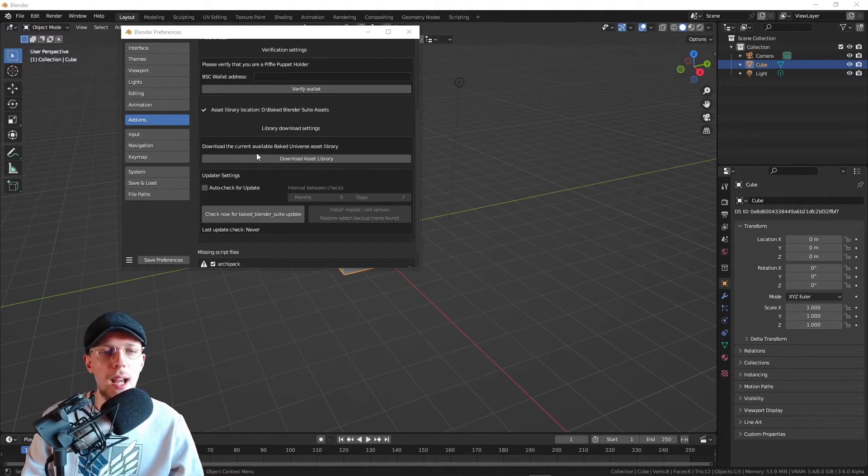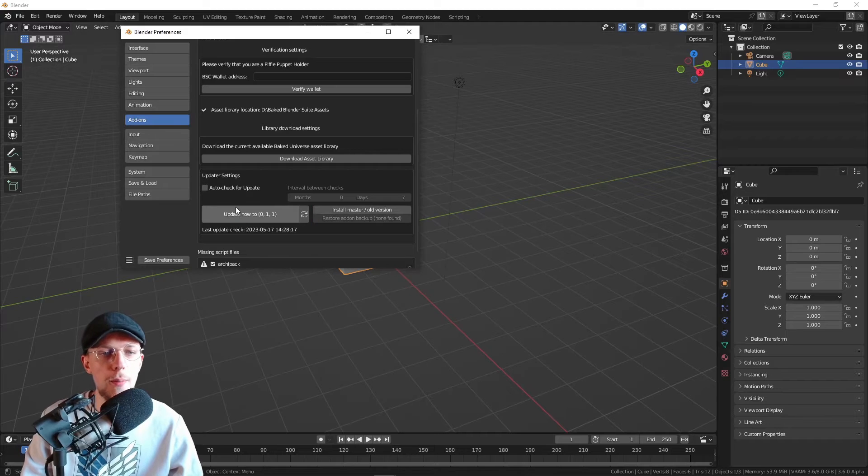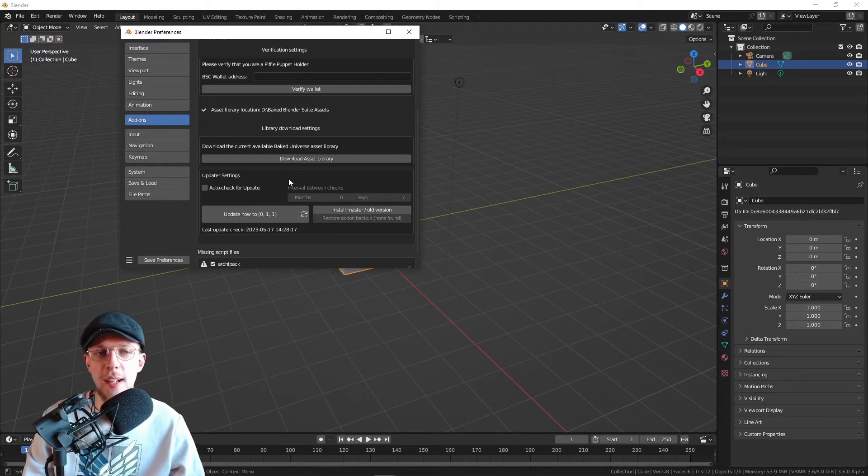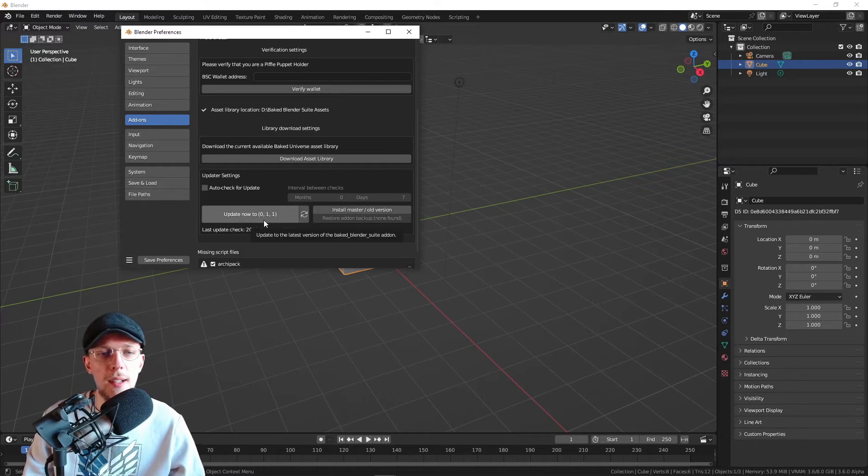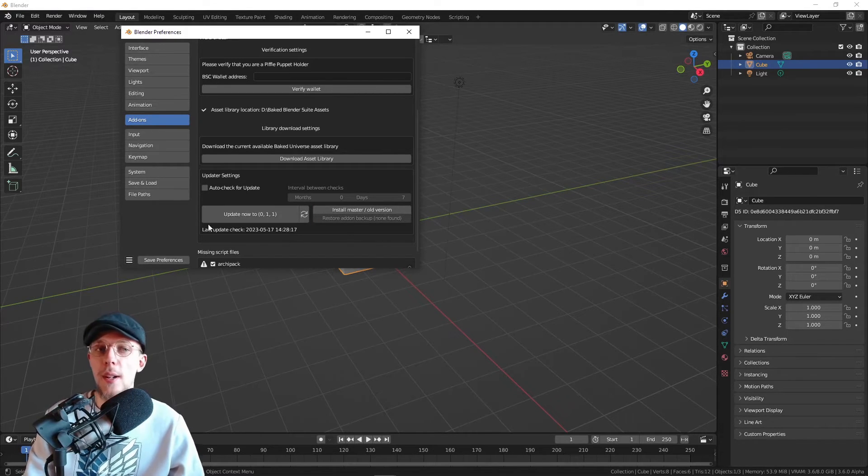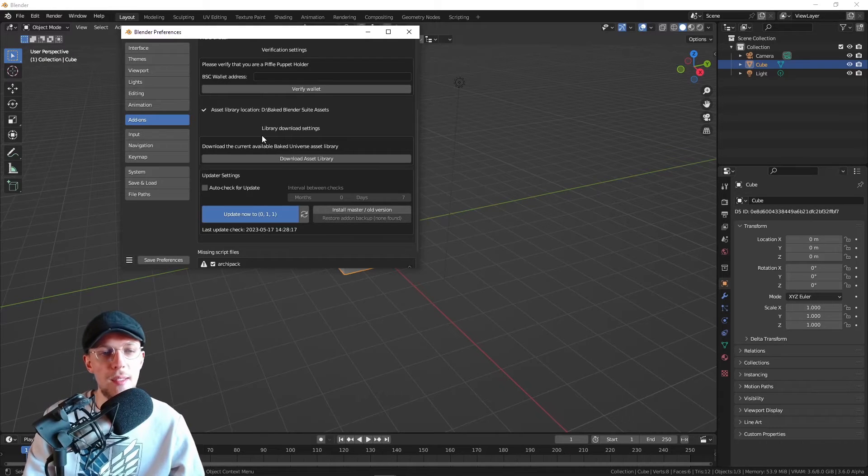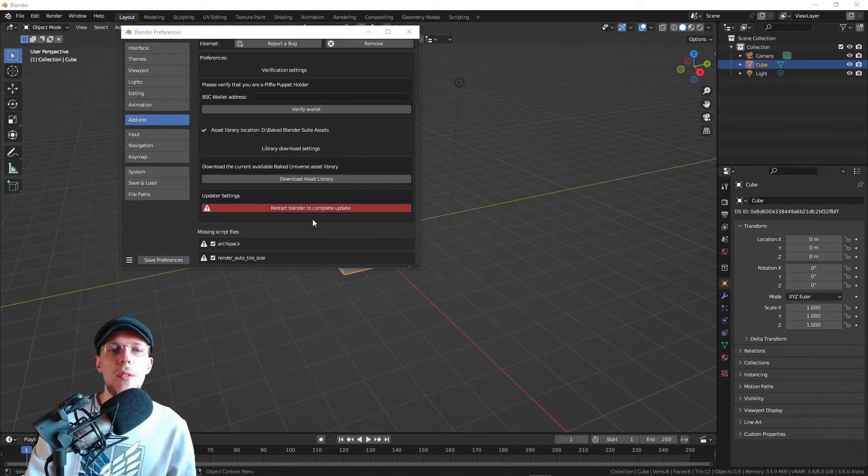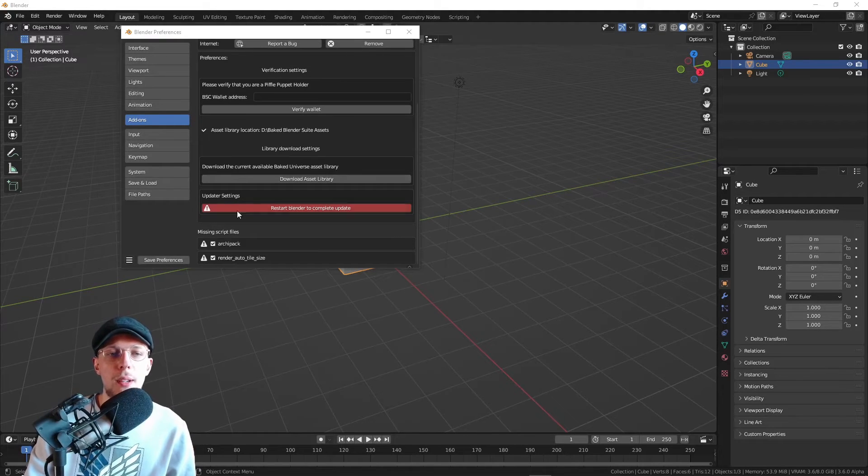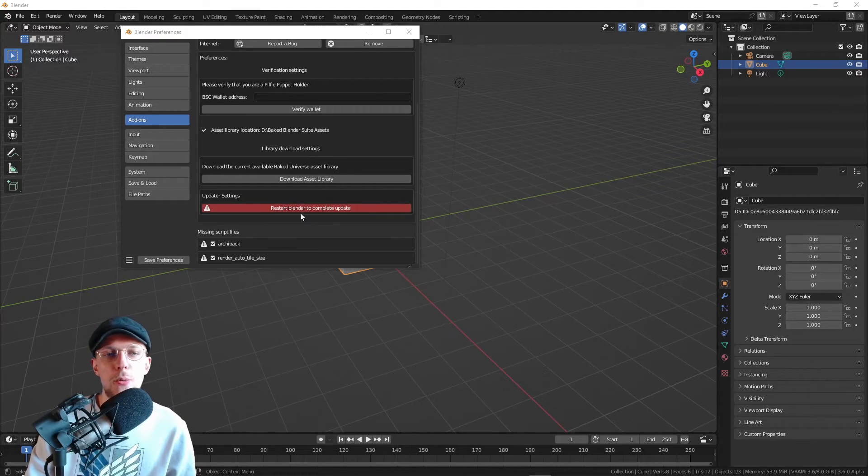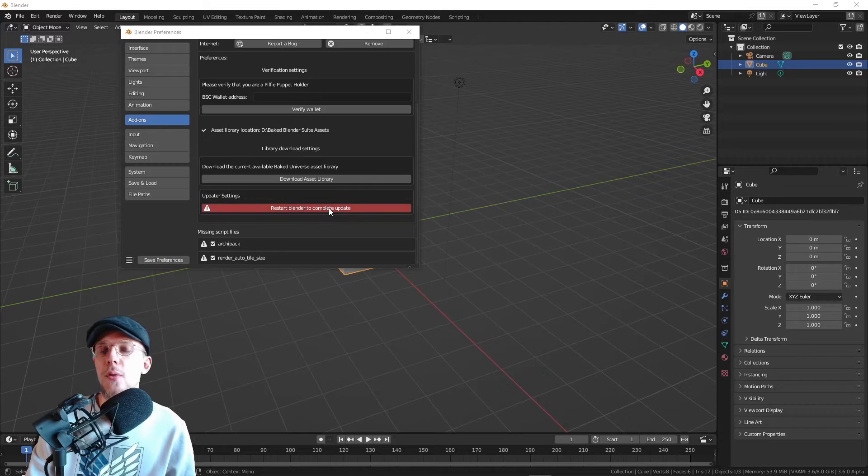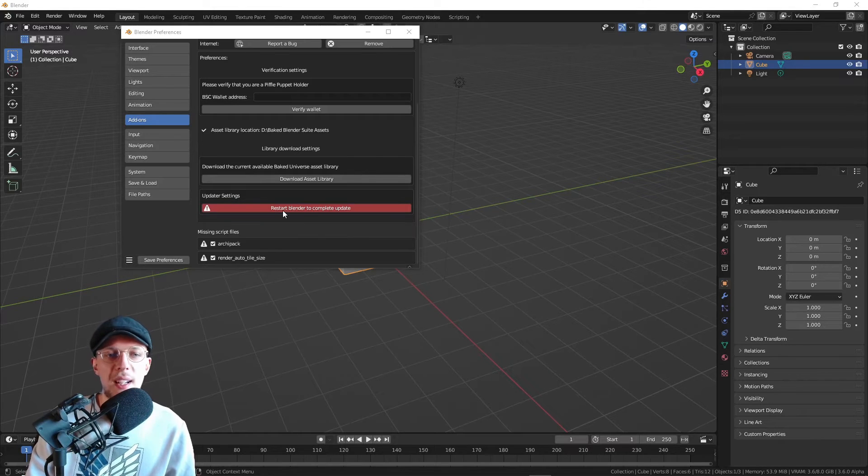Once the install is complete, we have a little button right here to check for updates. We can just check that right away. If there is an update, which it turns out there is, we can just update that. Once that is done, it will give a little message to restart Blender to complete your updates.